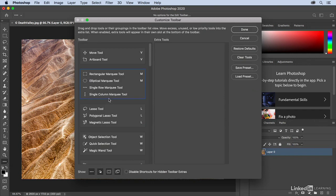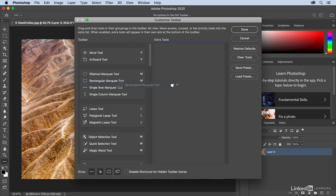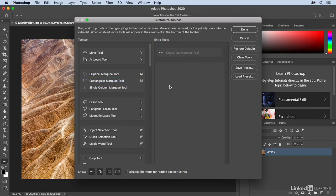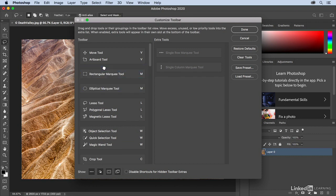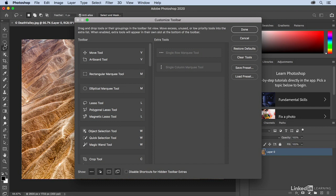Here we can rearrange the Toolbar. I could put the Rectangular Marquee tool underneath the Elliptical Marquee tool. I can hide tools by dragging them over here into the Extra Tool area, and I can split apart tools by just dragging them in between any of the tool groupings. We can see now that I have not only the Rectangular Marquee tool, but also the Elliptical Marquee tool in my toolbar.